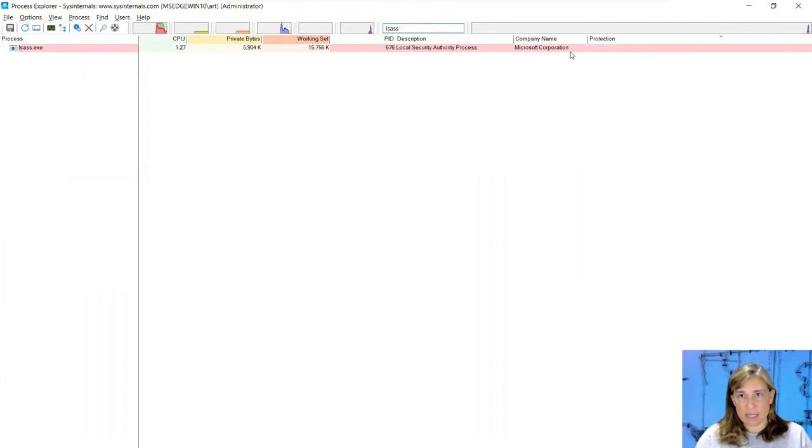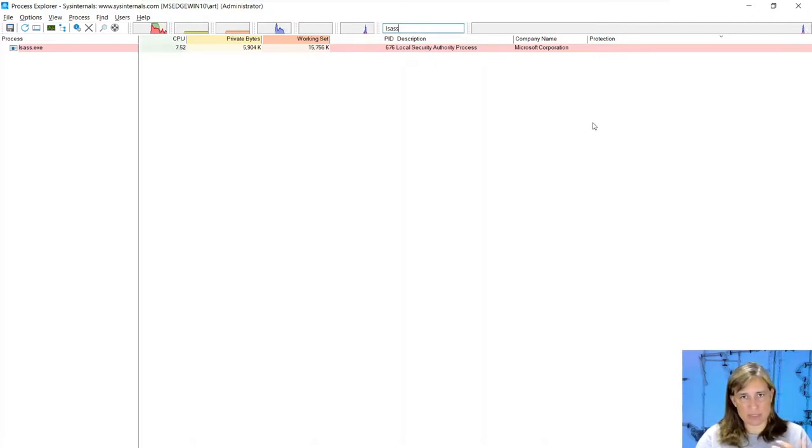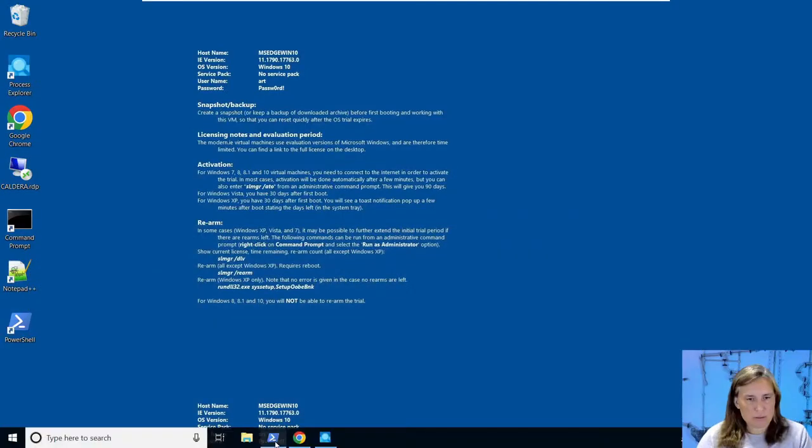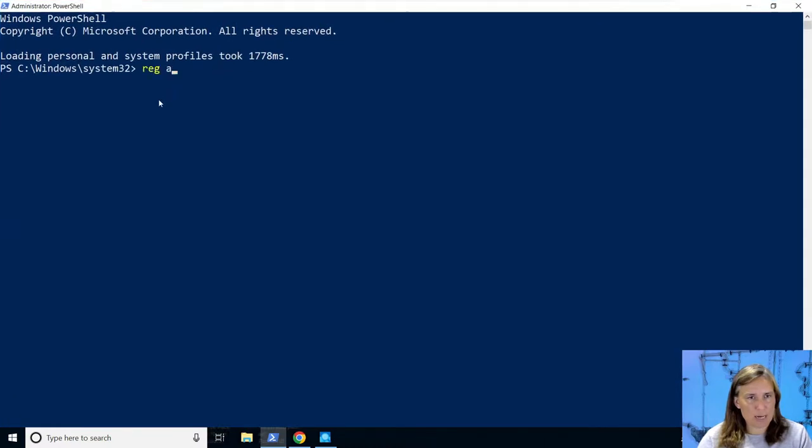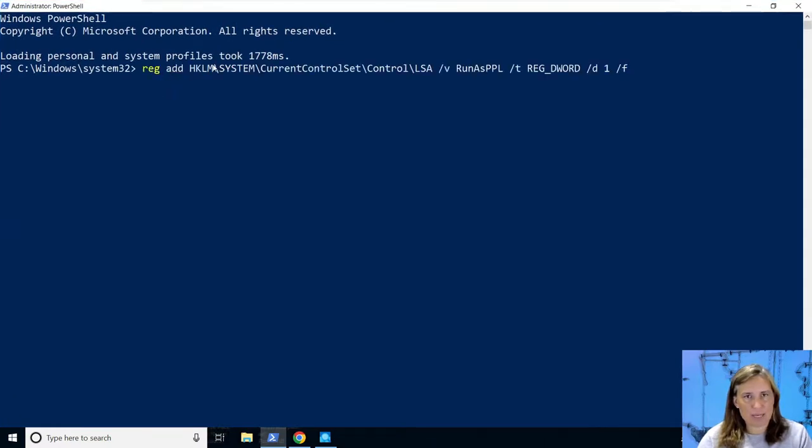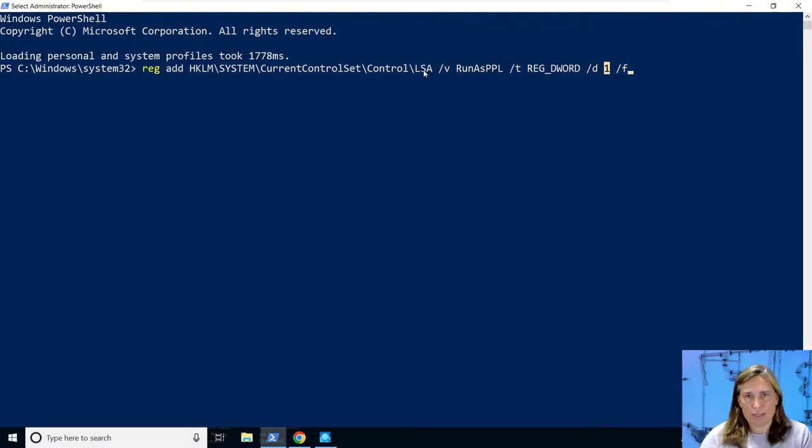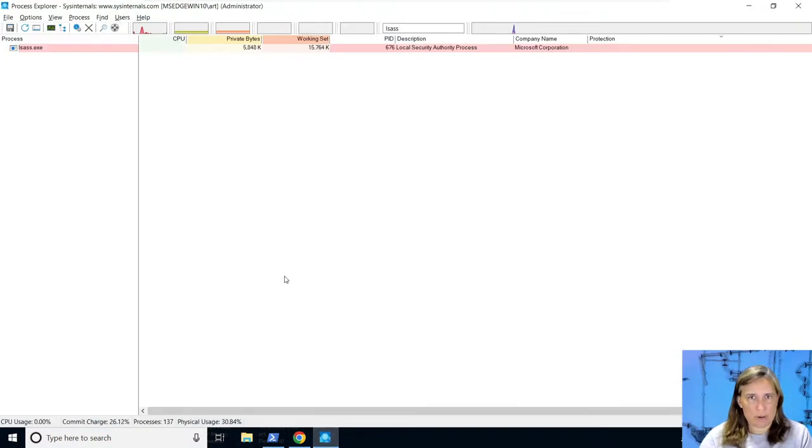Let's search for lsass where LSA resides, and it's not listed as protected. That's because on this system that registry key doesn't exist. Let's go ahead and turn it on. I have a reg.exe command here to add this registry key, the LSA key, and set it to a value of one, which means we want our lsass process to run as a protective process.